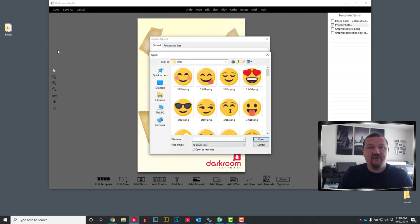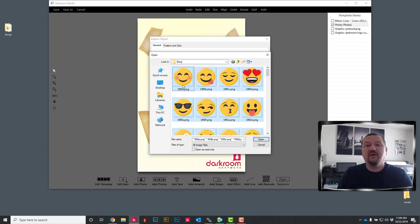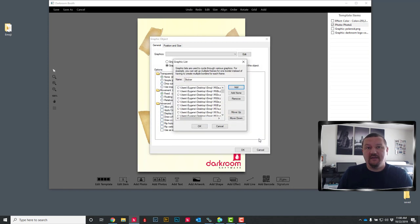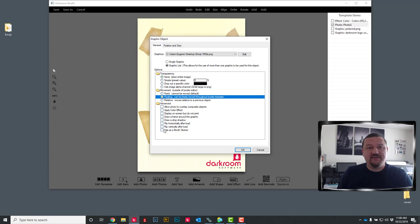I have a folder full of emoji icons on my desktop. Go ahead and select all and then add. And I want to make sure that I check floating and use as booth sticker.